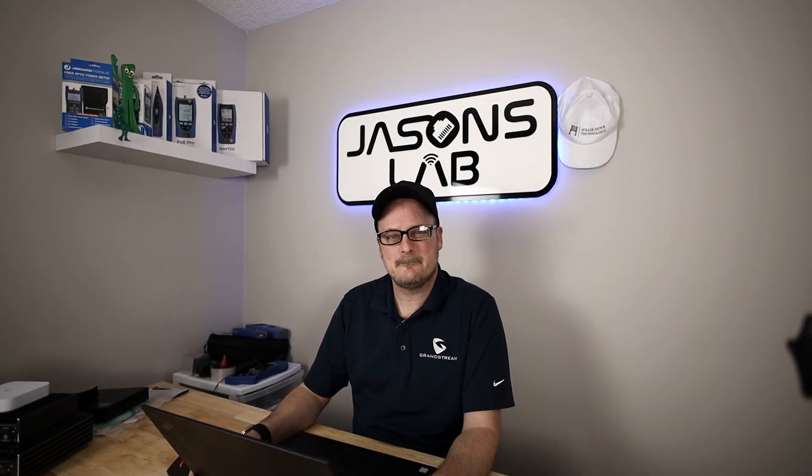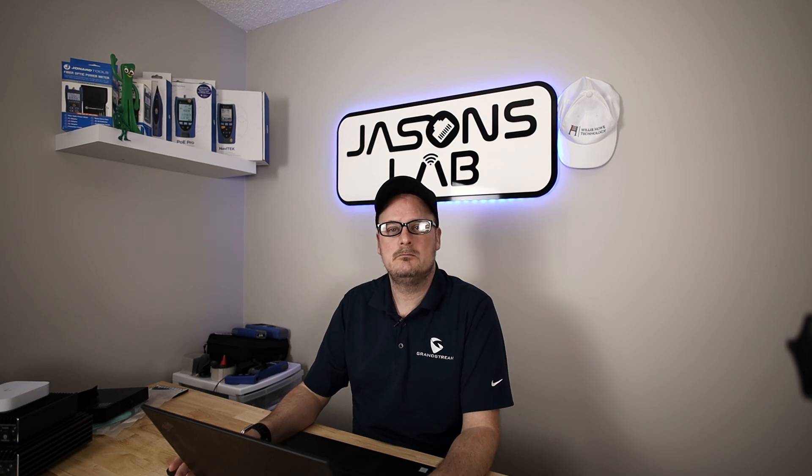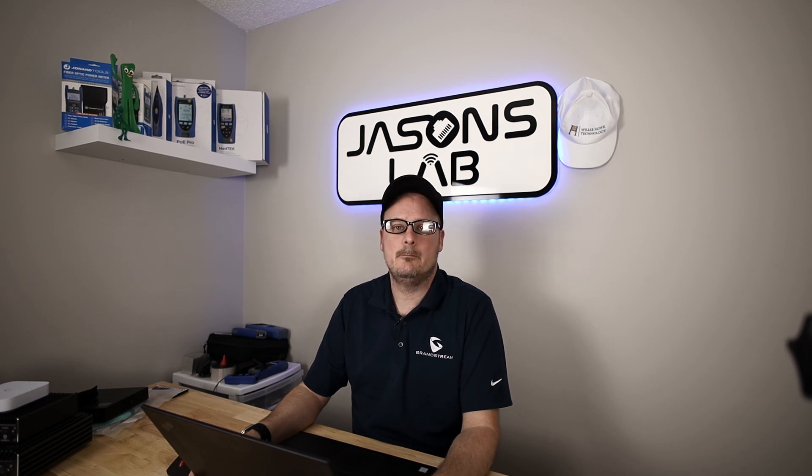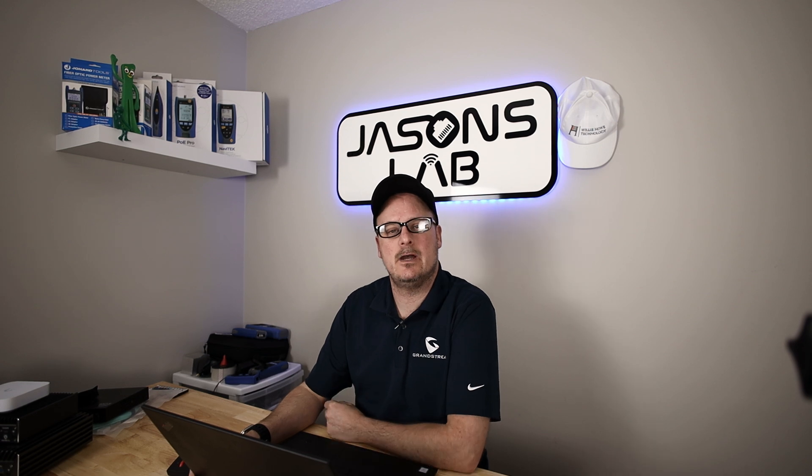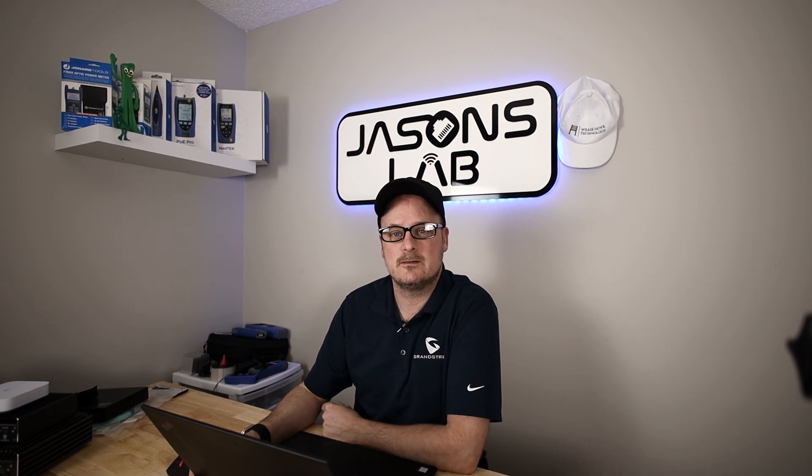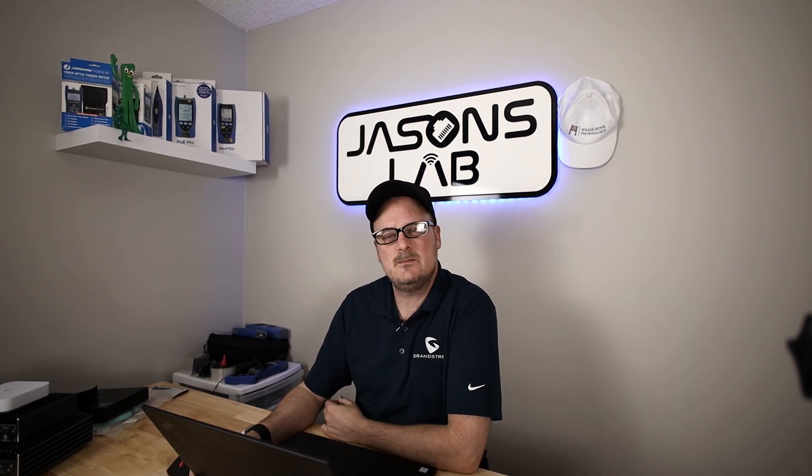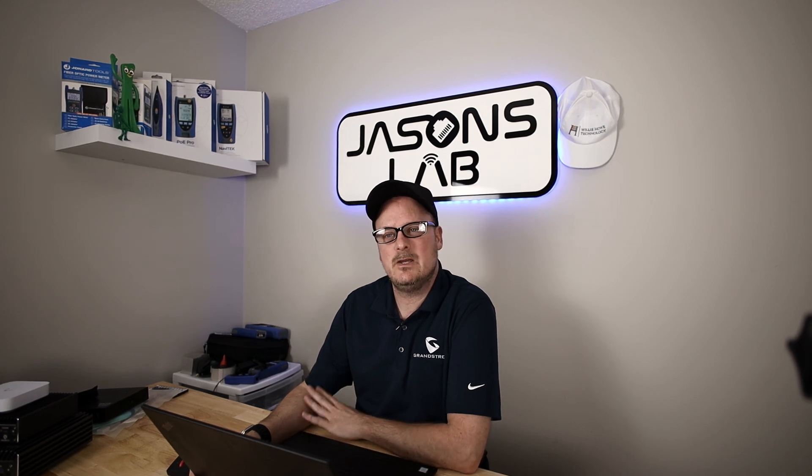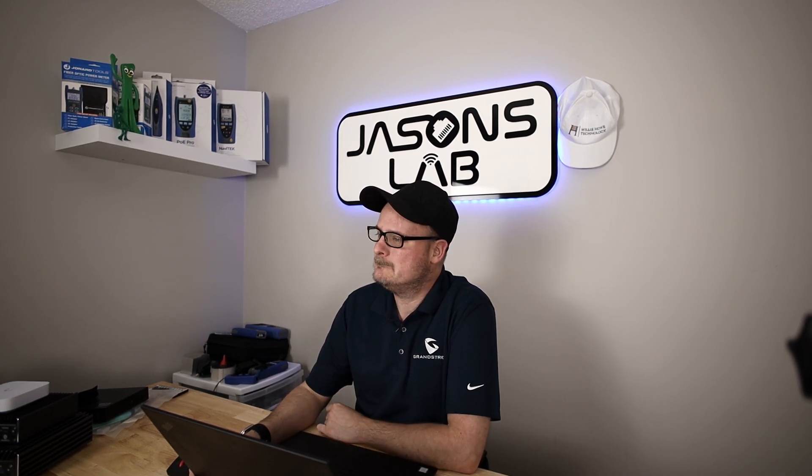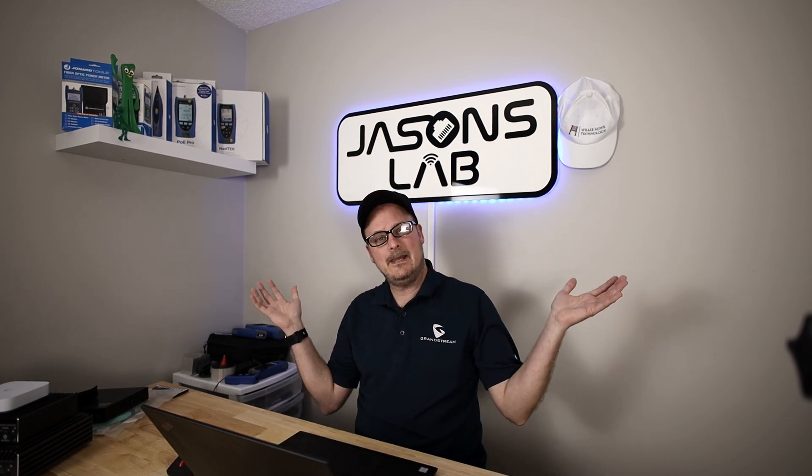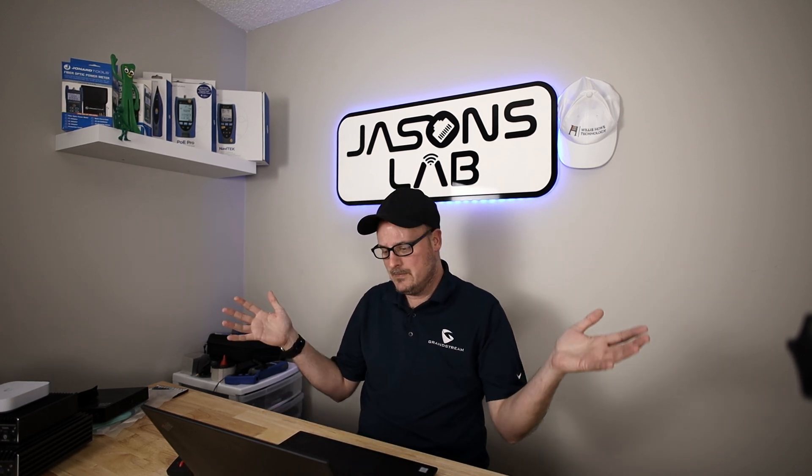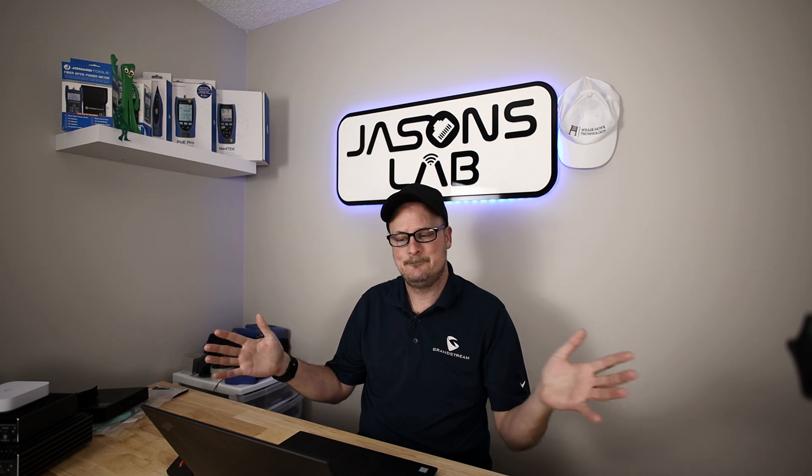I got a video for you guys. A couple people, maybe more than a handful, maybe 2,600 of you subscribers, have been messaging me saying, can you do a video on Grandstream PPSK? And today, in my lab, in my new zone, I'm going to do that.